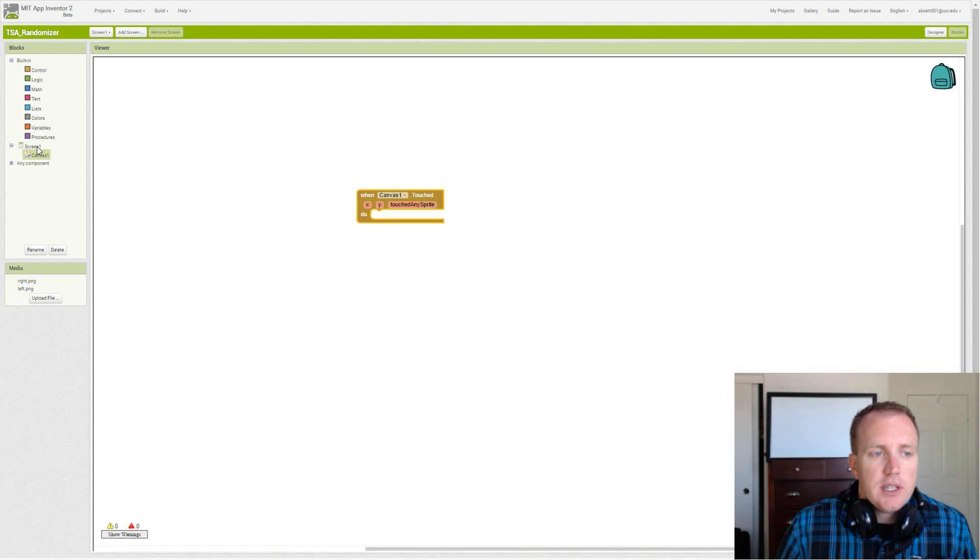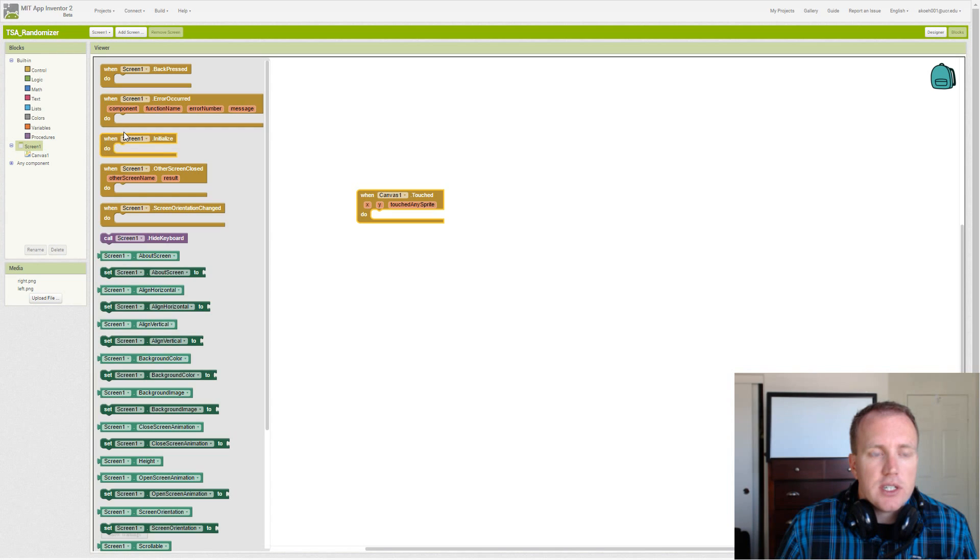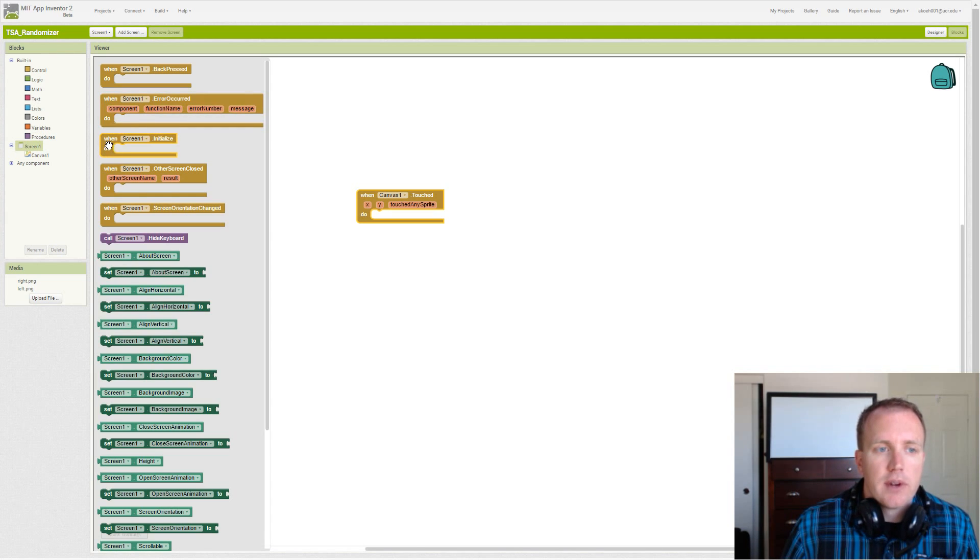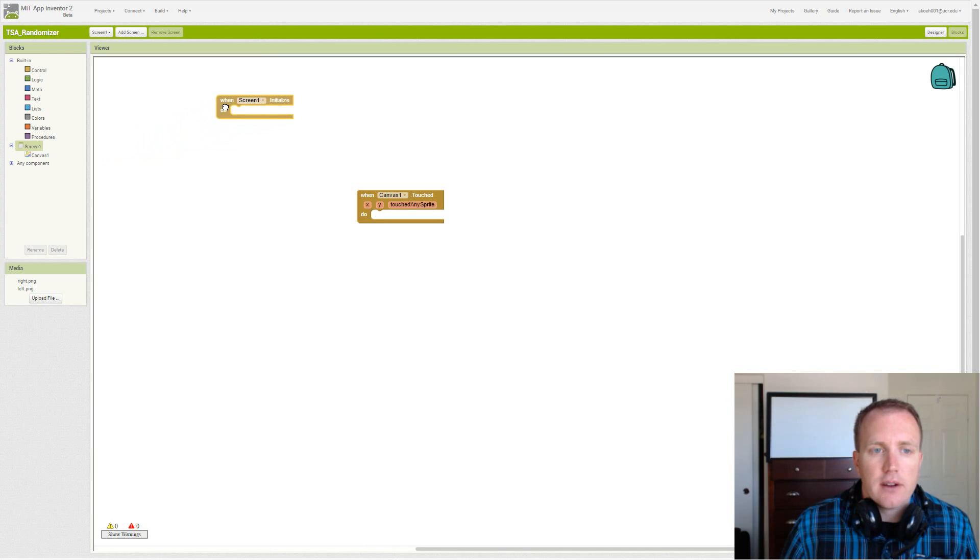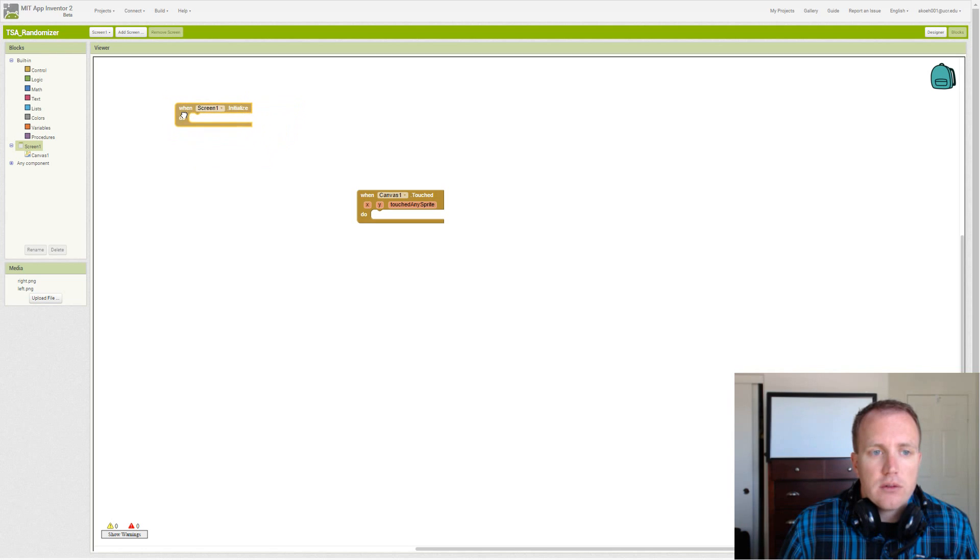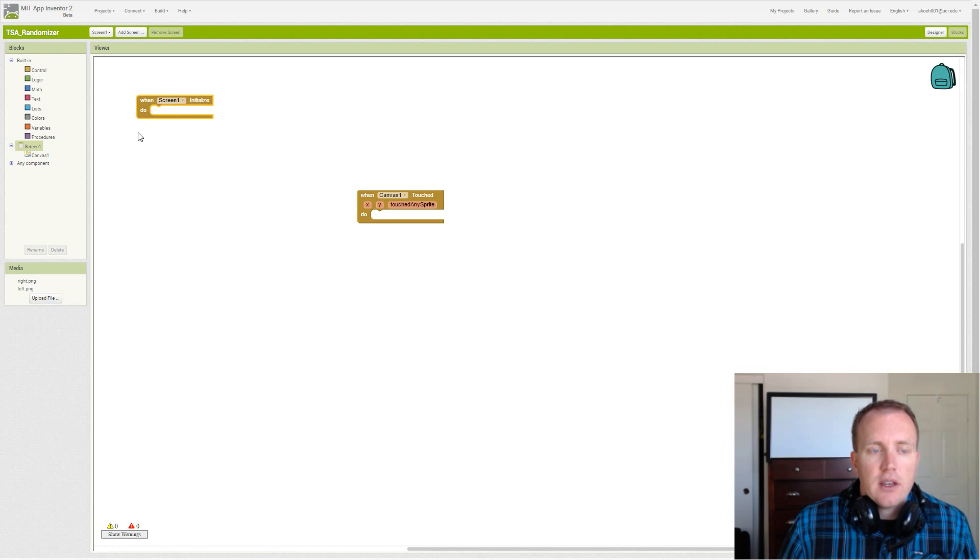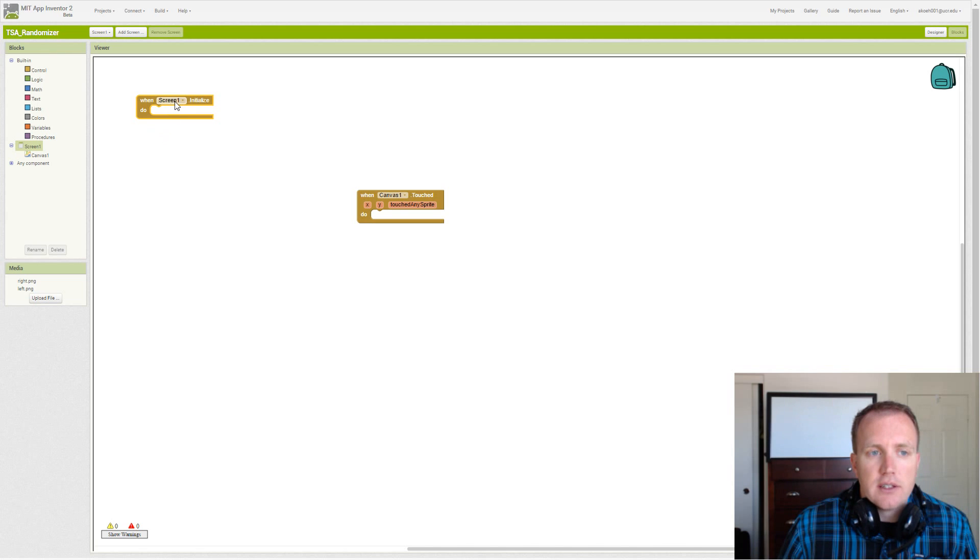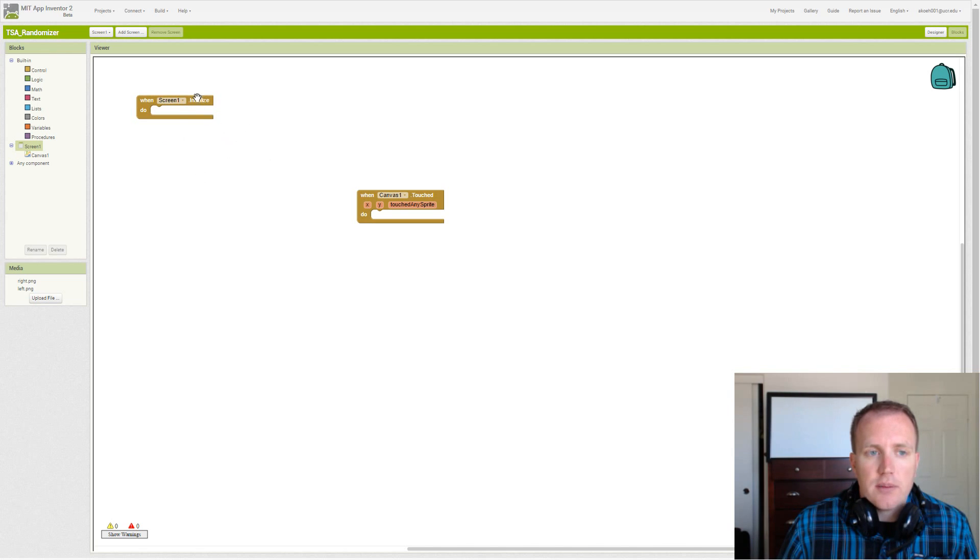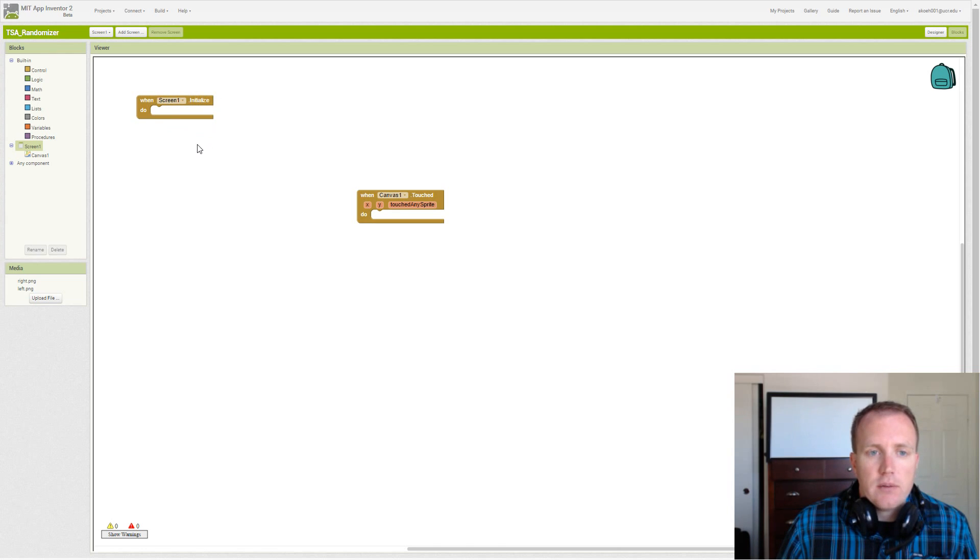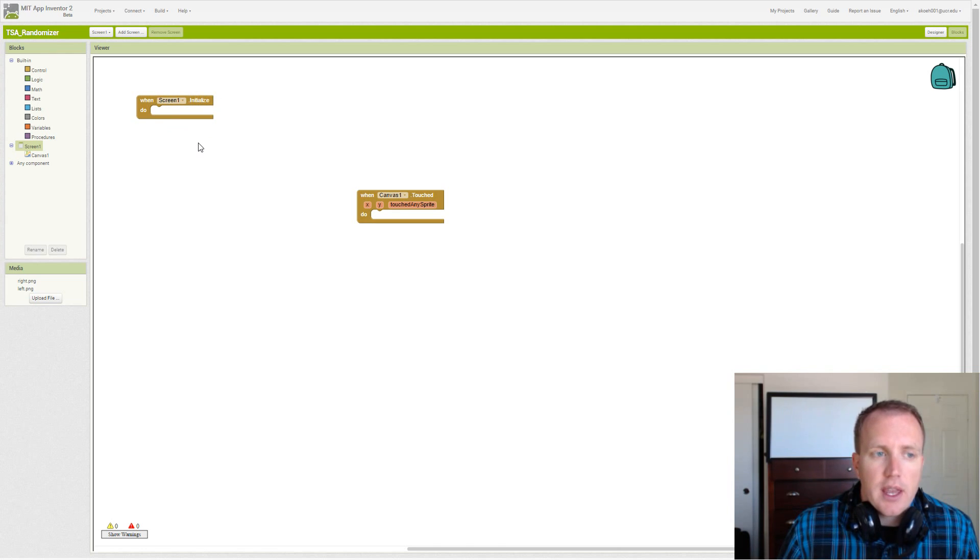That means we need to initialize to a random right or left arrow. So this is new. Our screen initialize event occurs when we start up that screen. So if we have multiple screens, as soon as that screen shows up, that's when the initialize happens. For screen one, initialize happens when the app launches.